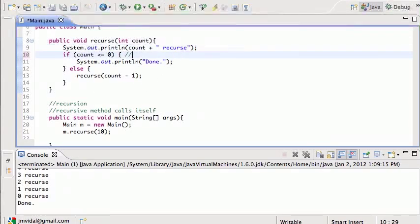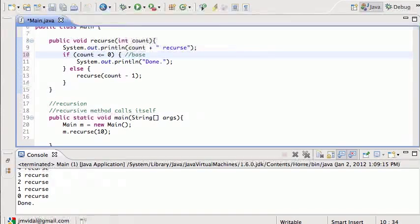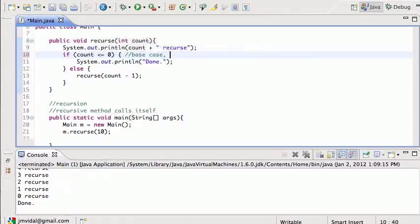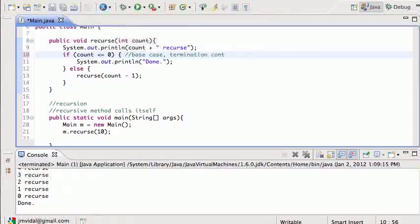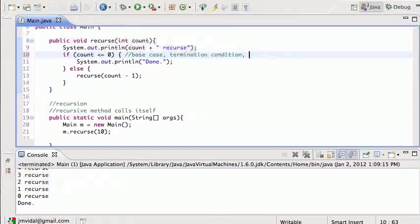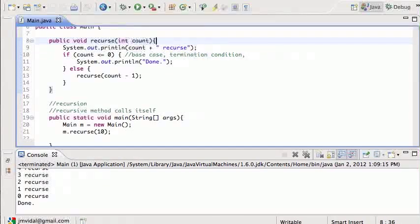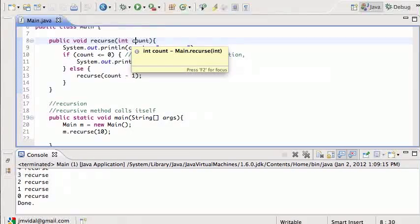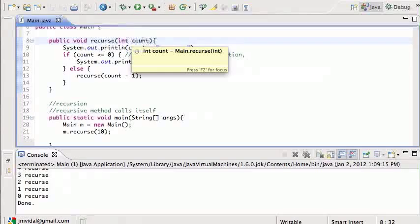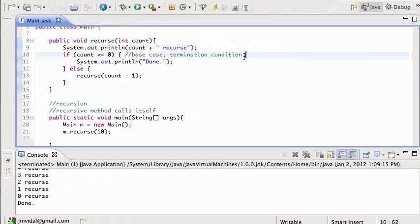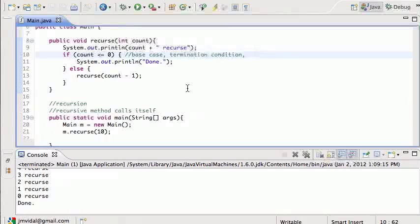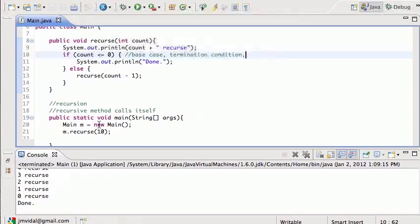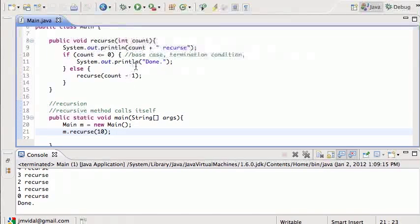This statement here, we call it sometimes the base case. If you know a little bit of math, you know about inductive proof, there's a base case, or sometimes we call it the termination condition. So it goes by various names, but basically every recursive method in a program has to have a case. It has to be a combination of parameters. In this case, any number less than zero, for which that method does not do the recursive call. And in this case, that means the count is less than zero. So that's recursion.